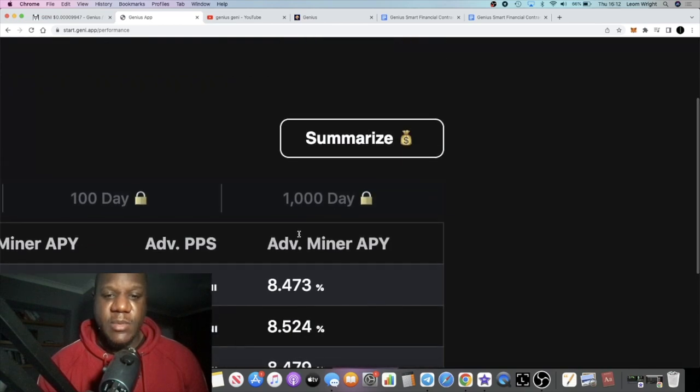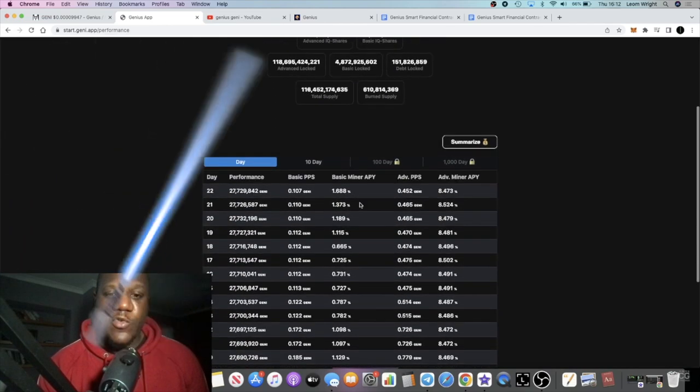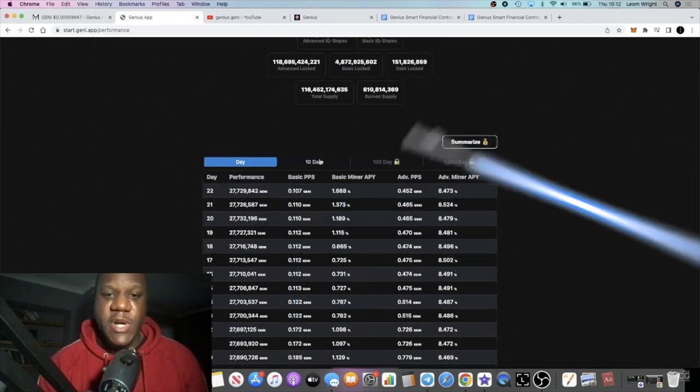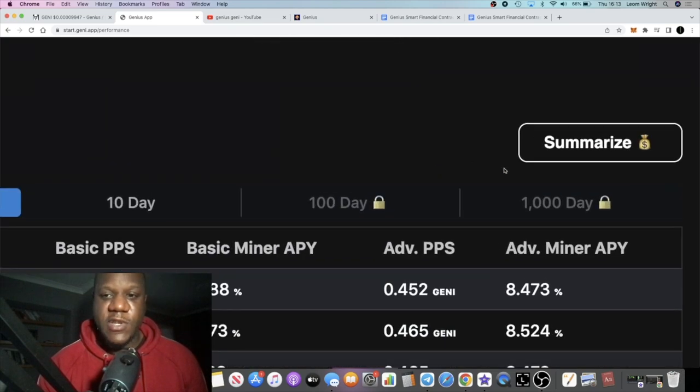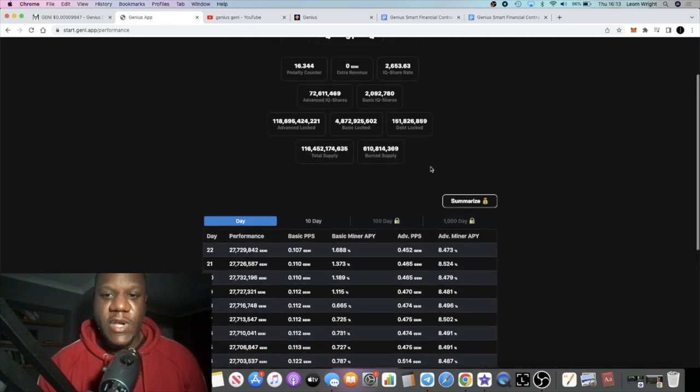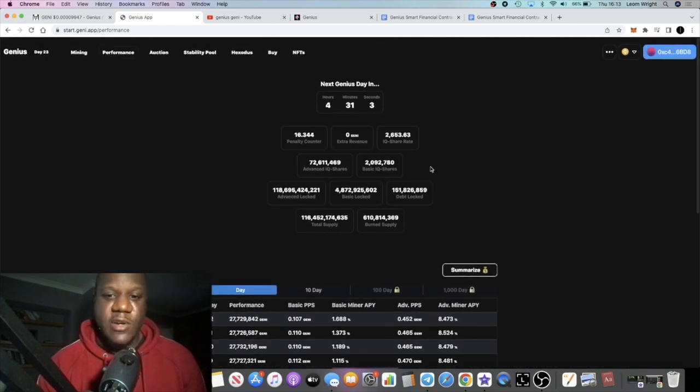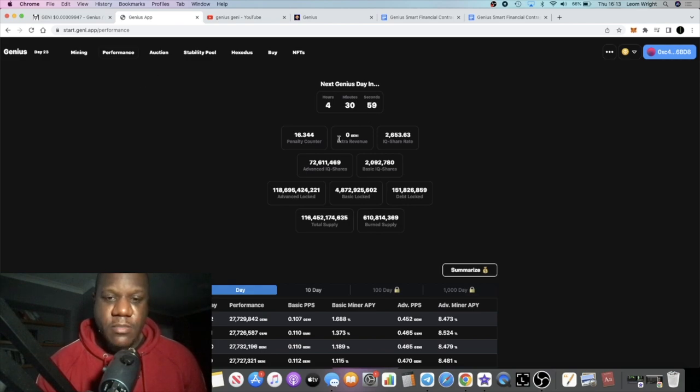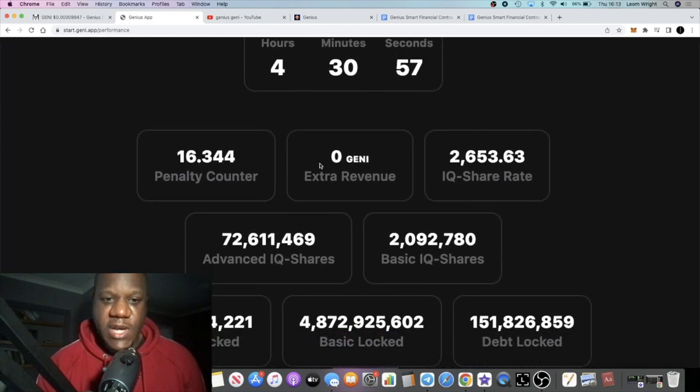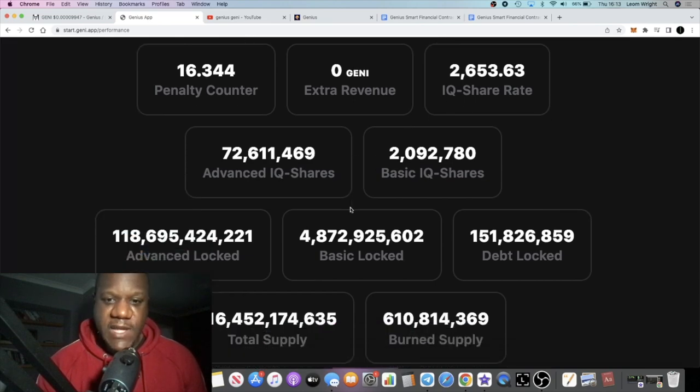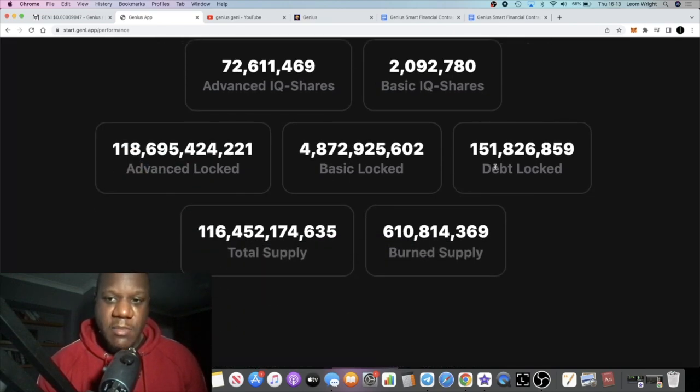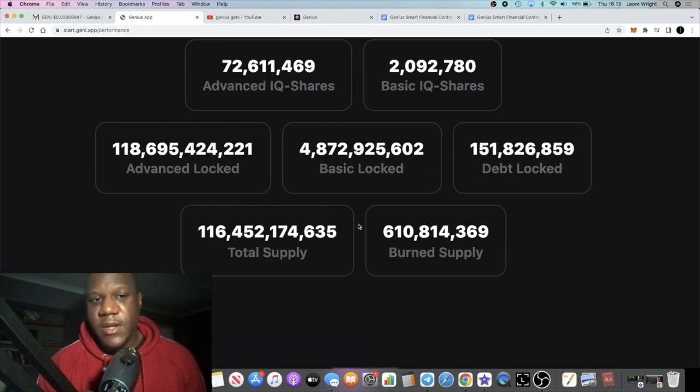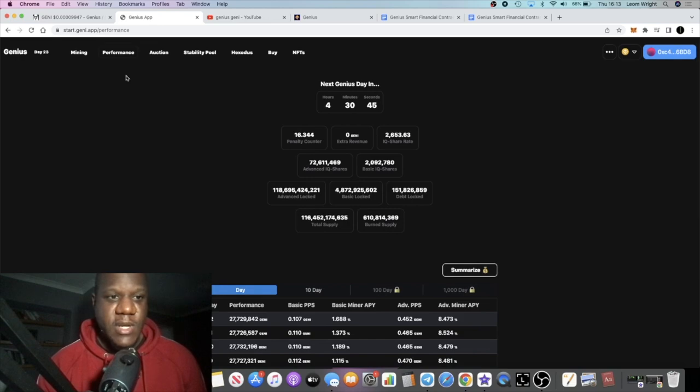You have the advanced miner which looks like it's paying a consistent 8.5% approximately. And of course as time goes by these metrics will increase: 100 days, 1000 days, so you'll be able to look at the overall averages on here. It's got all of these metrics right here.